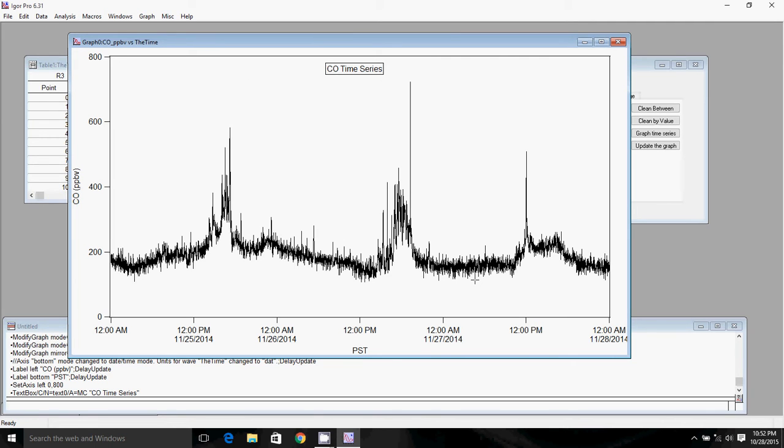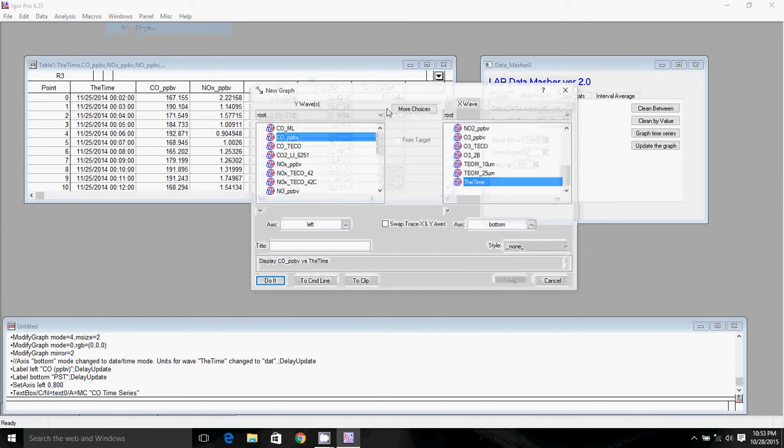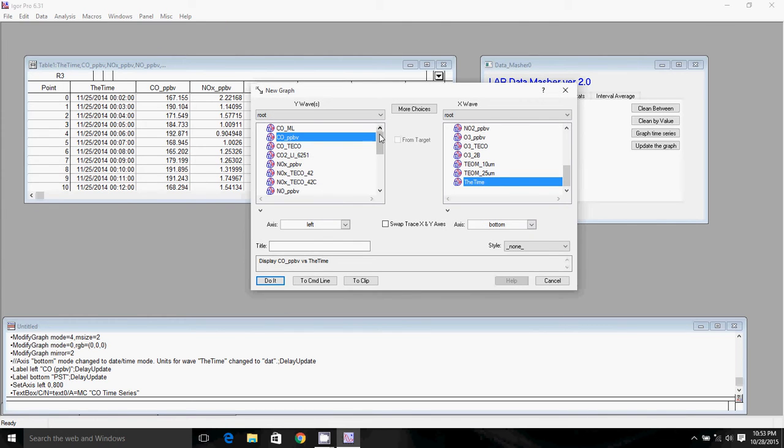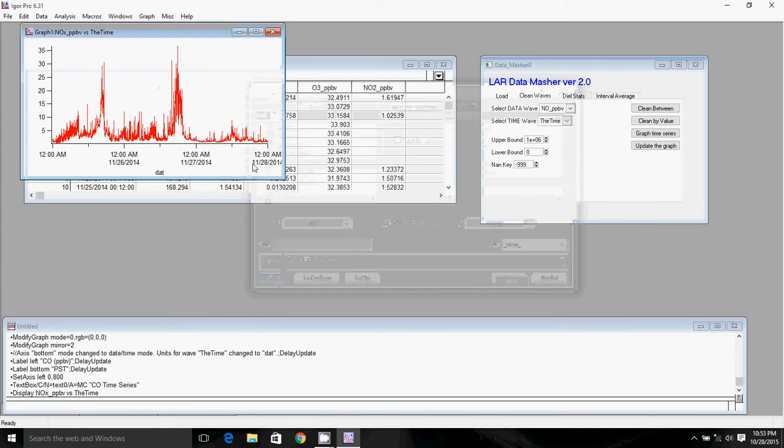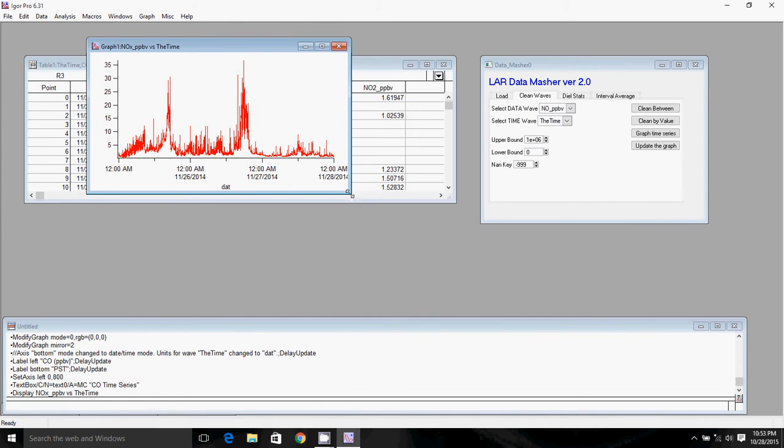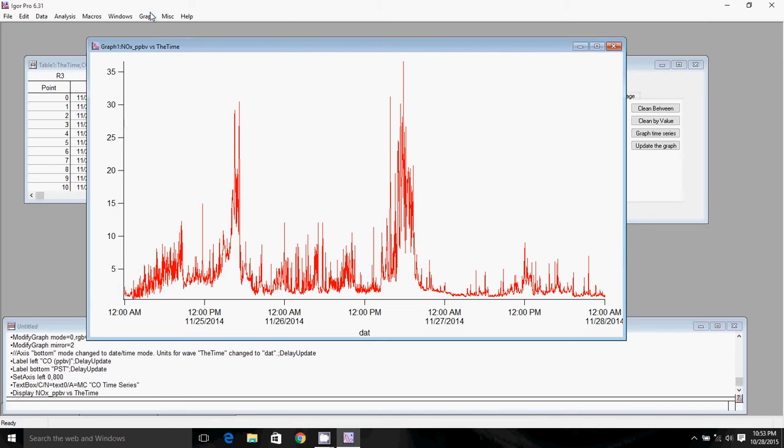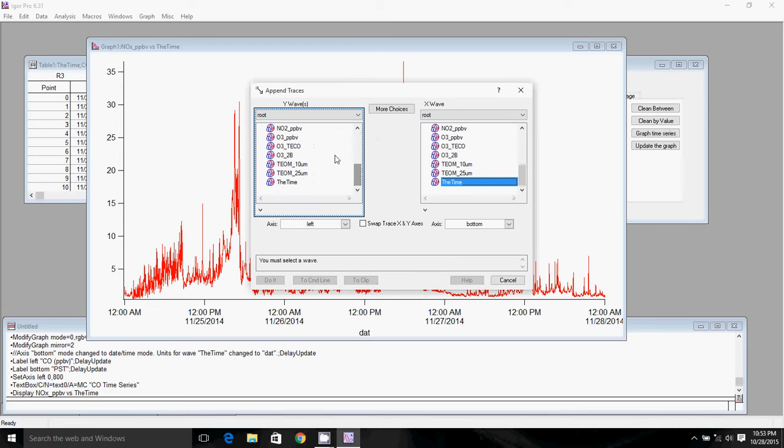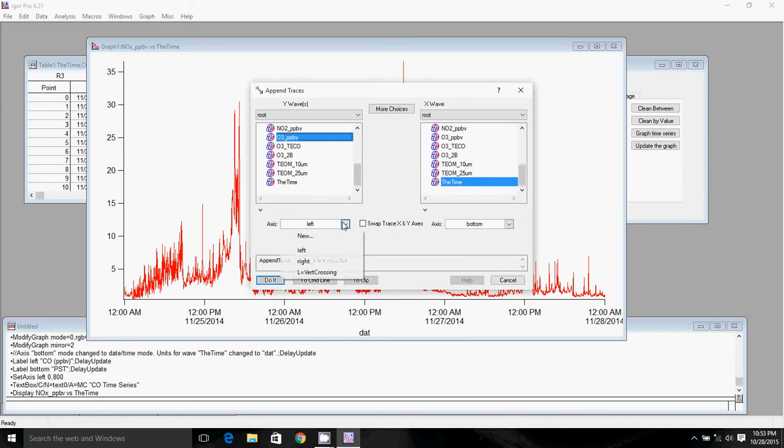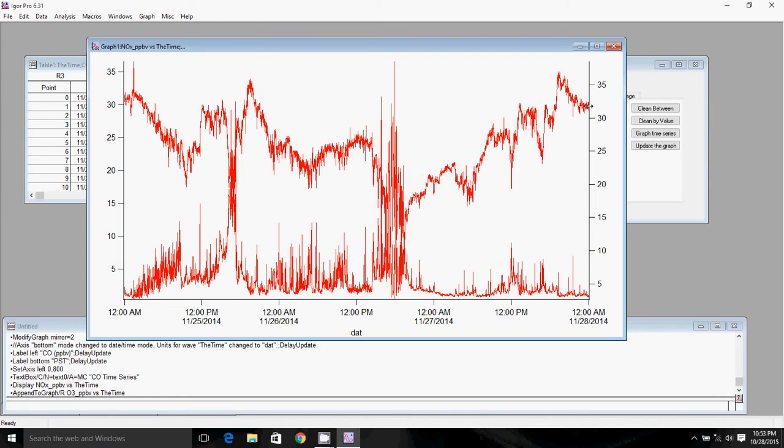I can go ahead and also make a graph with multiple species on different axes. The first way I'll do that is by putting one on the left axis and one on the right axis. So I'll go ahead and minimize this CO graph. I'll click on windows new graph to make a graph of NOx and ozone. So I'll put NOx on the left axis. First I'll select the time as the x-wave. I'll select NOx as the y-wave. I'll click do it and there is my NOx plot. I'll then go to the graph tab on the top, click append traces to graph. I'll go down to the time, I'll select ozone and then I'll go to the axis tab and click on the right axis. So now we're appending ozone to the right axis. So I'll click do it and here we go. We have ozone over on the right.